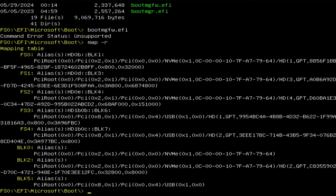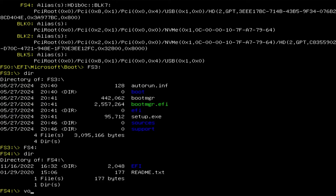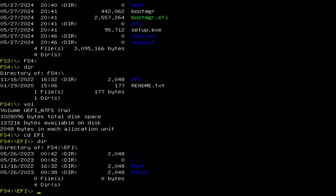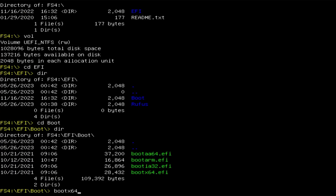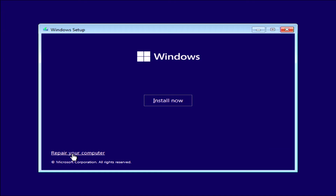We see the USB drive plugged in. I'm going to go into the EFI partition for my Windows 11 installation media — that's FS3. I'll confirm by checking FS4 and running 'vol': the volume is UEFI NTFS. So I'm going to go into the EFI directory, then 'cd efi\boot', and run bootx64. The setup screen appears — hit Next, then Repair your computer.